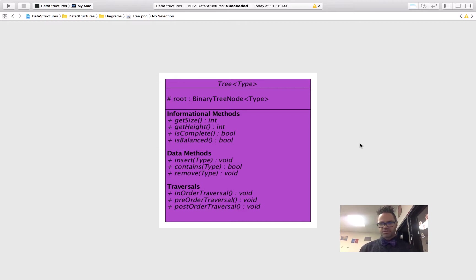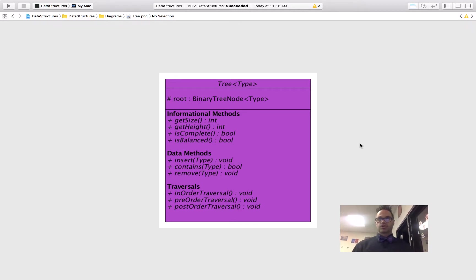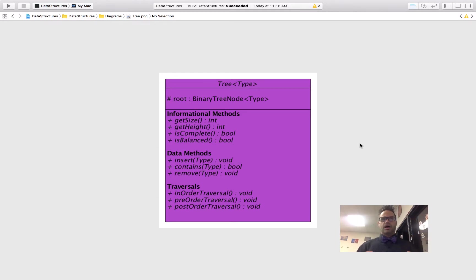We then have three different groups of methods that all trees have to handle. First, our informational methods: get size, get height, is complete, and is balanced — these return either ints or booleans. They're pretty self-explanatory for getting the height, size, or tree structure. Notice these are all public methods with no parameters because when defining the tree's public access, we do not want the public having any internal access. It's simply the stuff that all public access to the tree needs to be able to do.